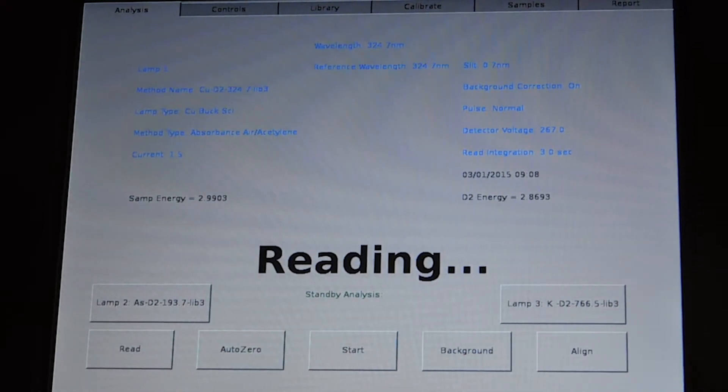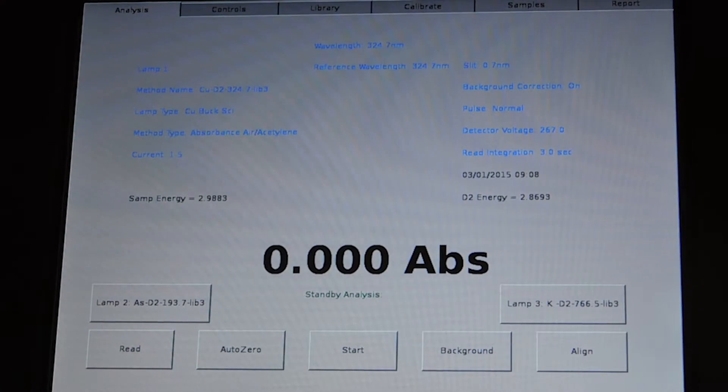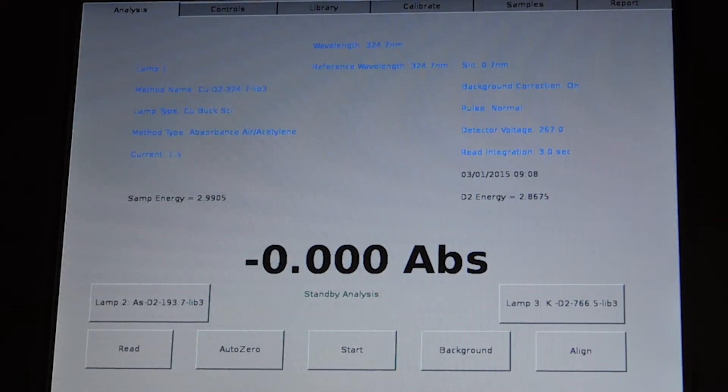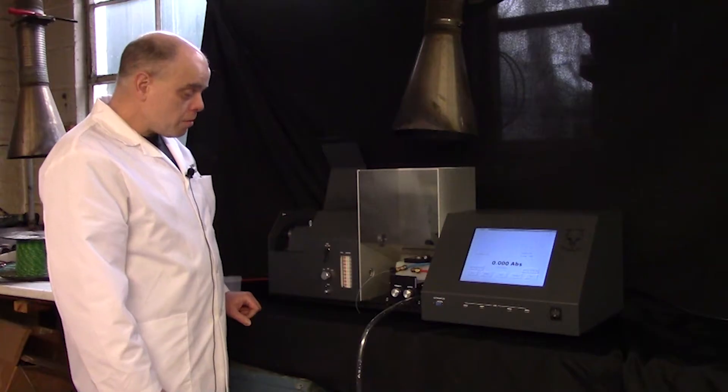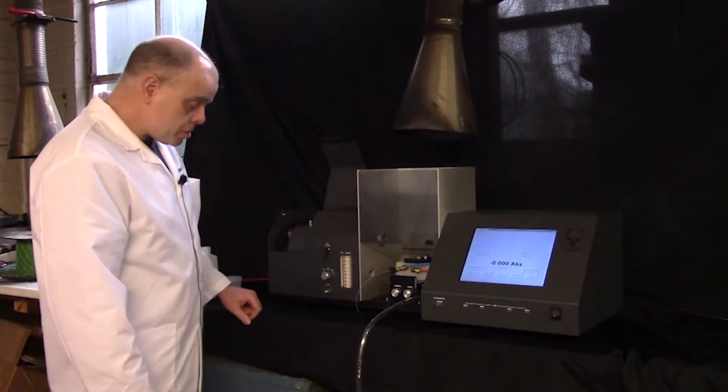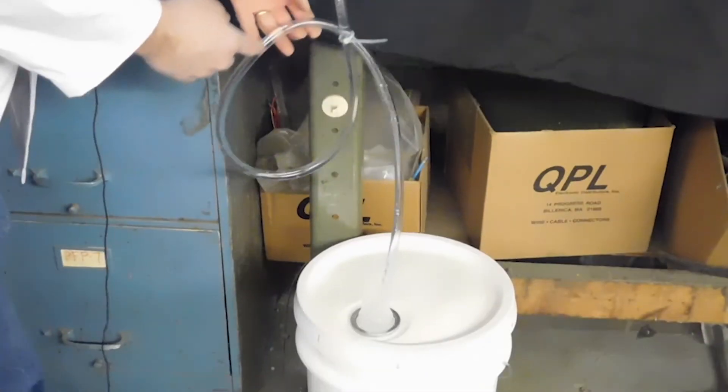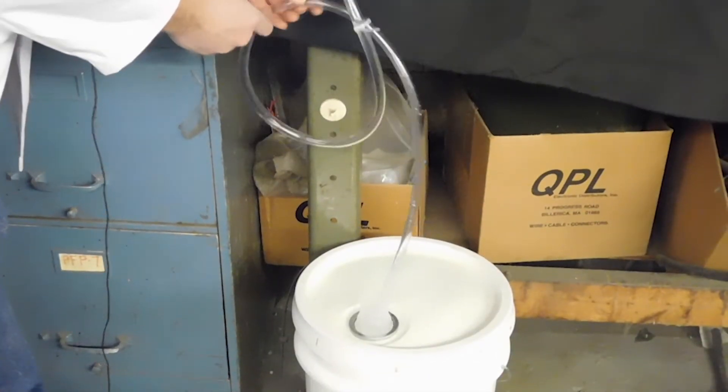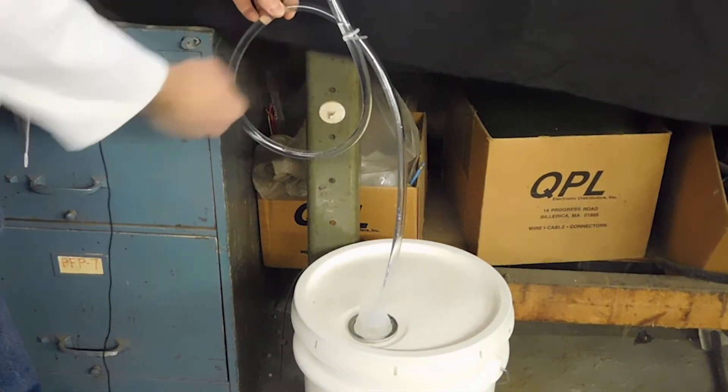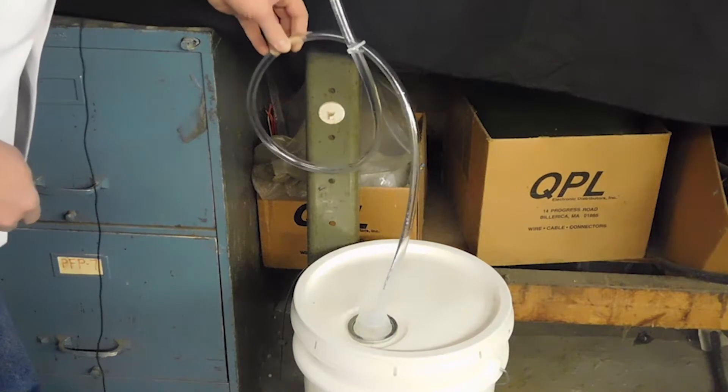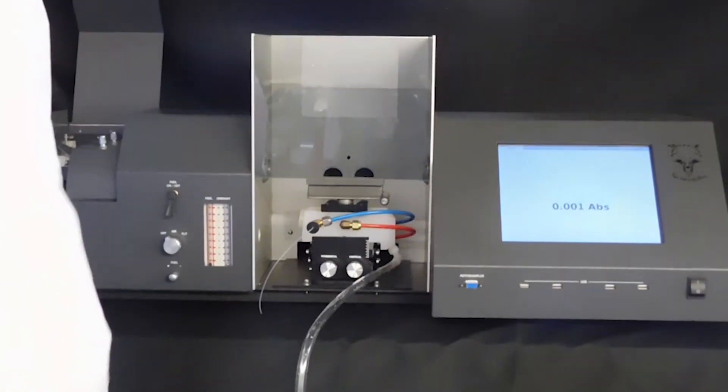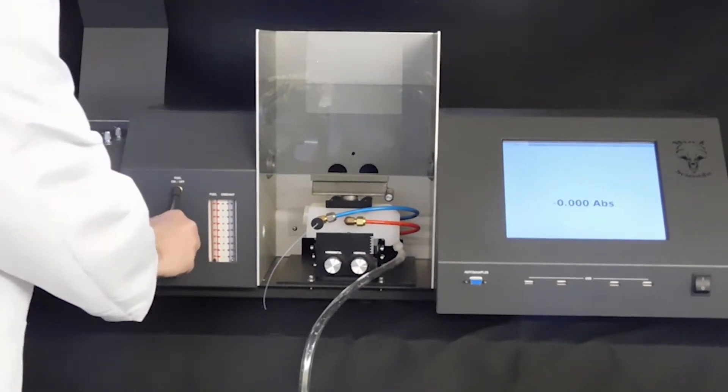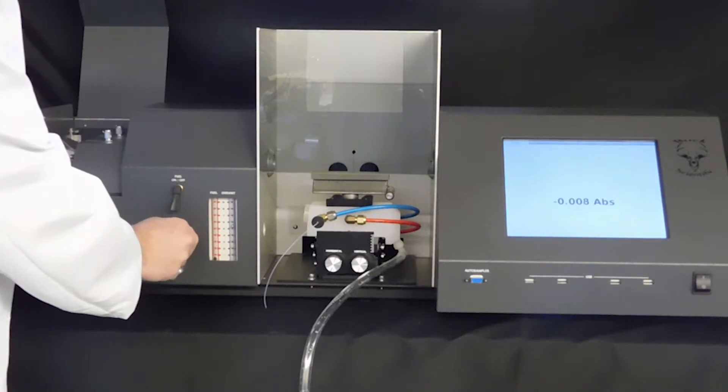And then the instrument is ready to be flamed up. When you're ready to flame the instrument up, first be sure that your drain loop is filled with water. Next, you turn your air on.